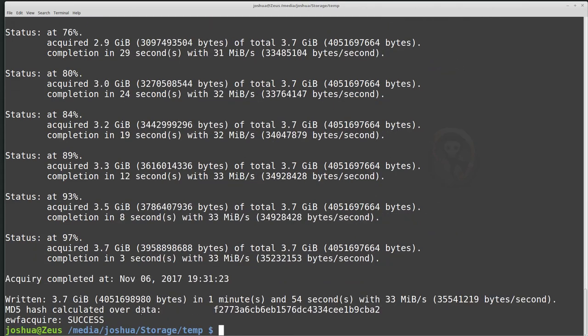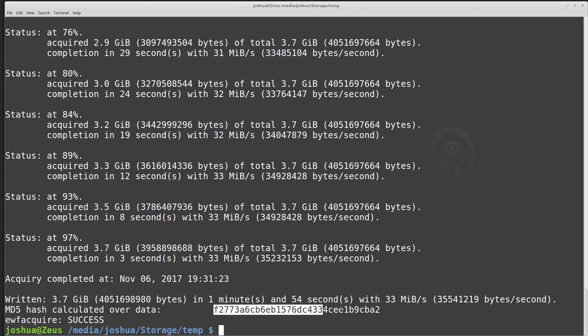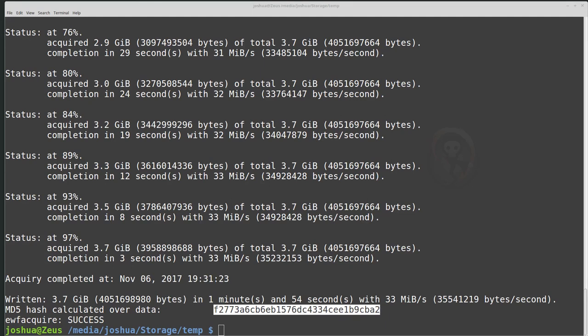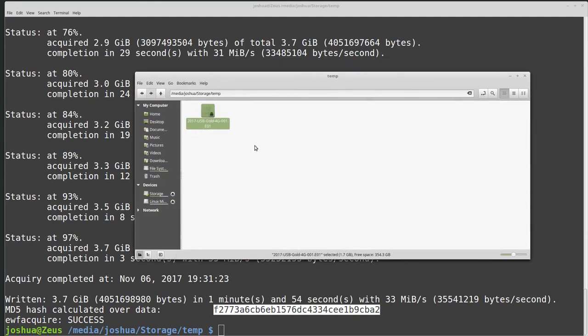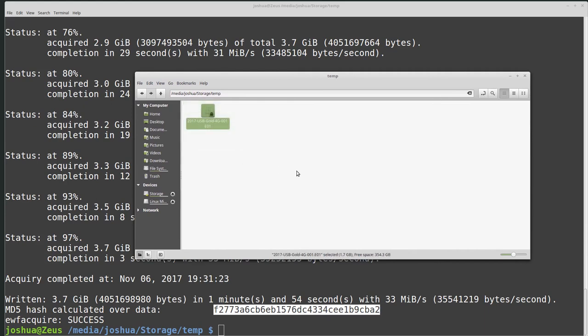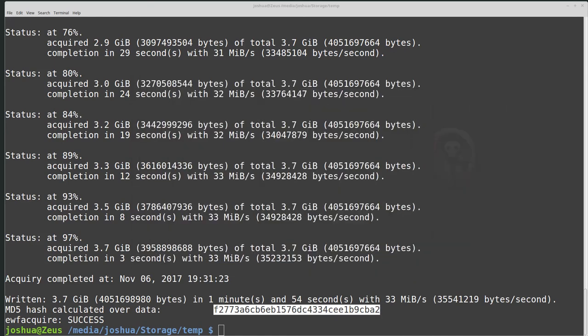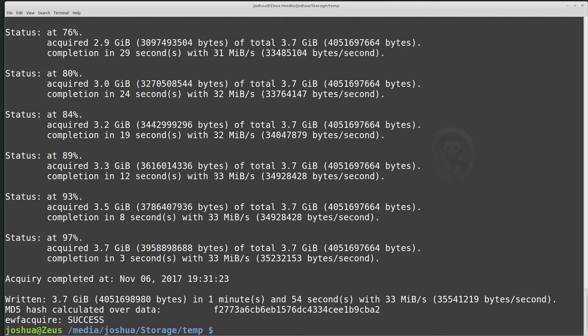So now that the data is finished copying, we can see that we got all of the data, how long it took, the average copy rate, and then MD5 hash calculated over all of the data, which will be stored in the expert witness format footer. If we look, we have a single image because I set the split size to be 10 gigabytes, and this was only a four gigabyte image. So now we have a four gigabyte E01 image or expert witness format image that we can load up into basically any forensic tool because most forensic tools support the expert witness format. So it's pretty easy to use EWF acquire to collect the data.